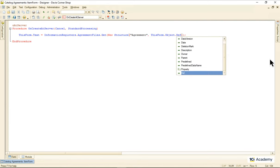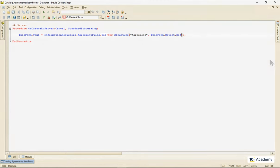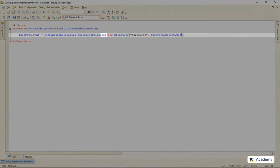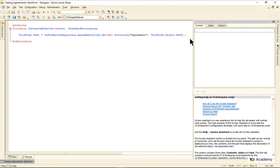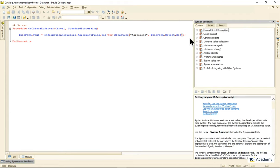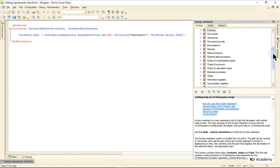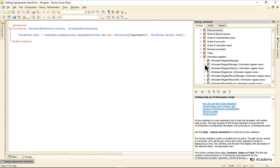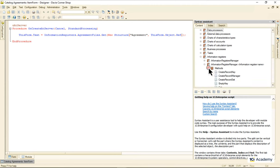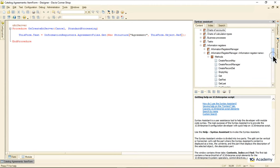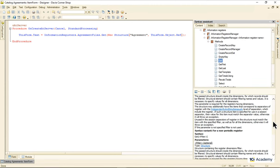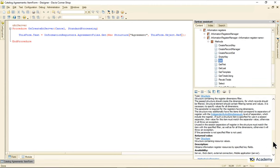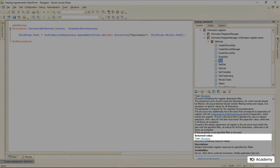This code uses the register's get method, passing the current agreement reference inside of a structure as a parameter. This method returns another structure with all the resources in it. So I'm taking the text element from the structure like this.